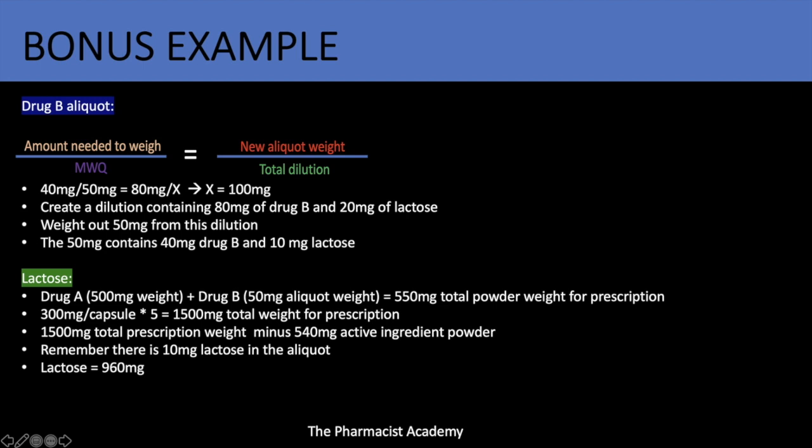For the aliquot method, we use the same formula: 40 milligrams needed divided by 50 milligrams (the MWQ) equals 80 over x. The 80 milligrams came from 40 milligrams times a multiplier of 2. Multiplying the denominator by the same multiplier gives 50 times 2 equals 100 milligrams total dilution. This 100 milligram total dilution includes 80 milligrams of drug B and 20 milligrams of lactose. Mix it all together, then weigh out the minimum weighable quantity of 50 milligrams from the dilution.